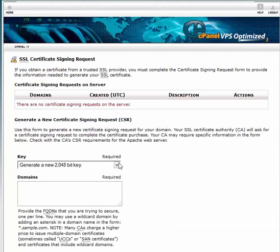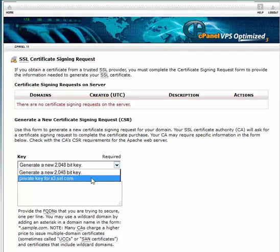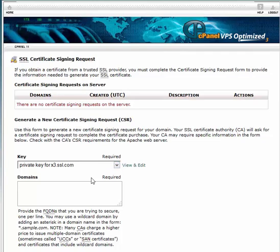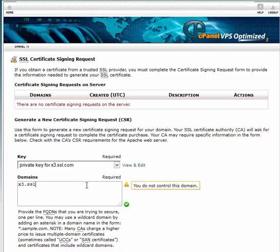Select your newly created private key from the drop-down menu. In the Domains field, enter the fully qualified domain name of the website you are protecting.